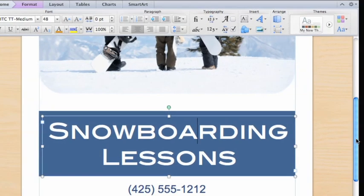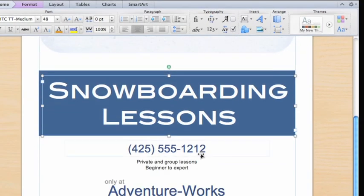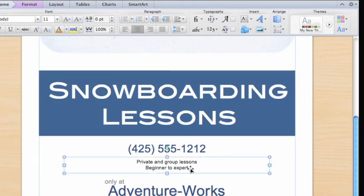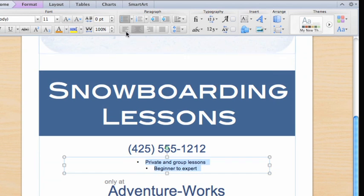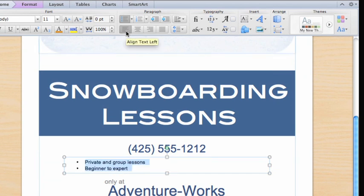Now, let's select this text, make it a bullet list, align the text to the left, and change the font size.